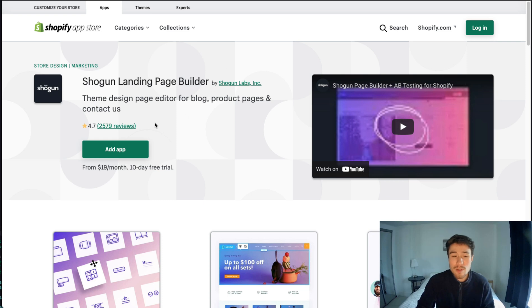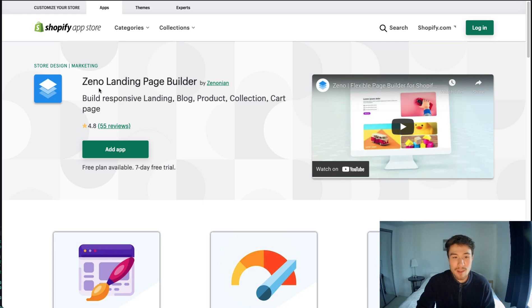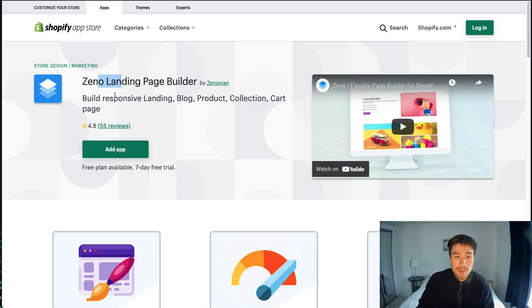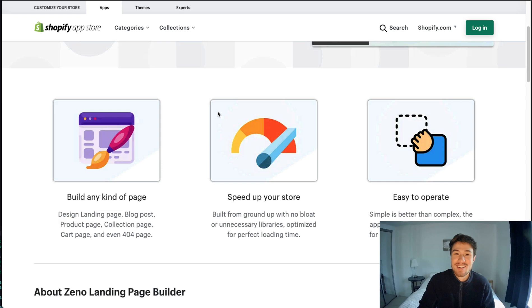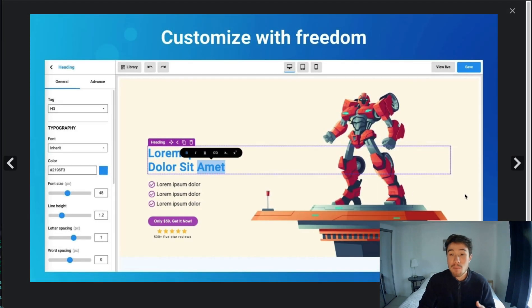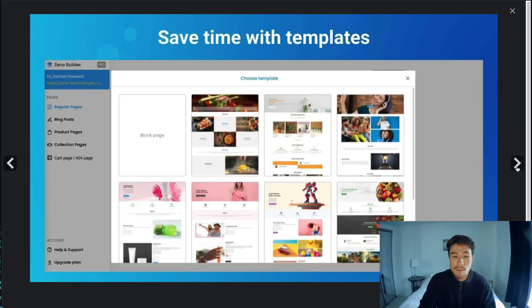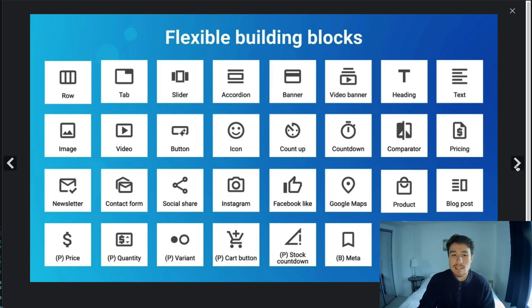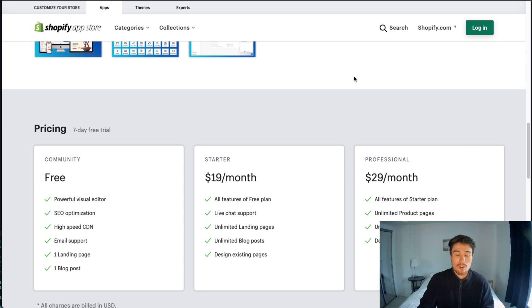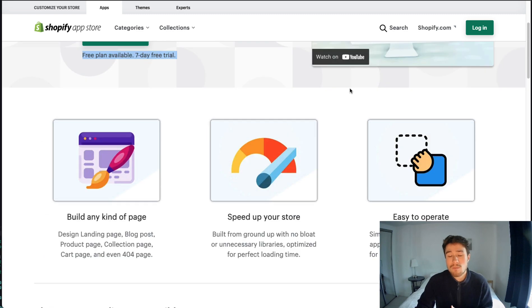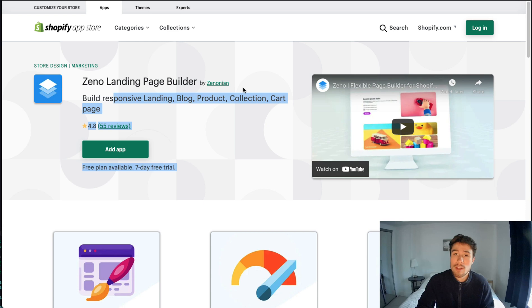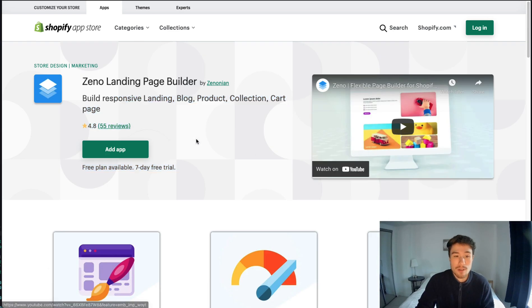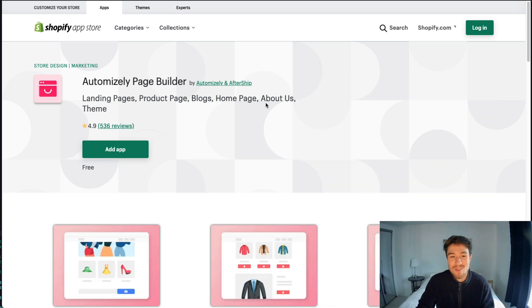Next one is Zeno Landing Page Builder. Same things: it allows you to build responsive pages that are customized for a product. As with all of them, it's a drag and drop editor which are already really easy to use, and they have different elements you can include. In terms of pricing, they have a free plan all the way up to $29 a month, which is much more affordable than the previous plans. In terms of reviews, it has 4.8 stars with 55 reviews.